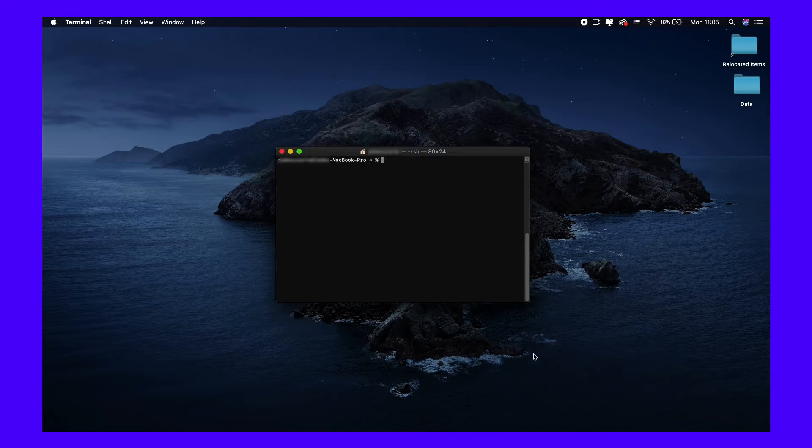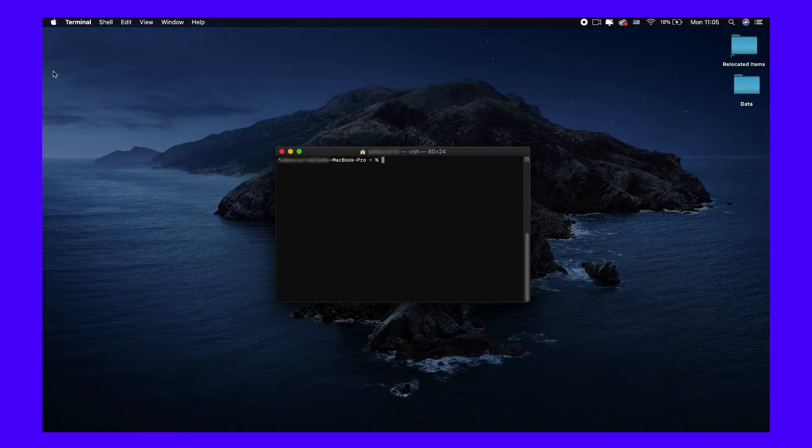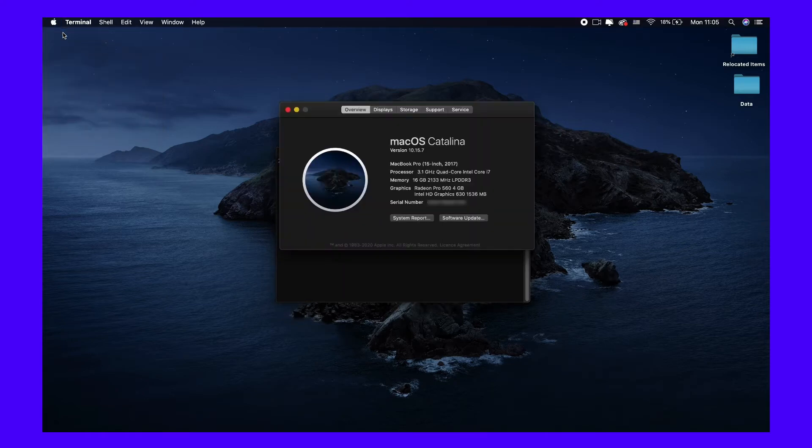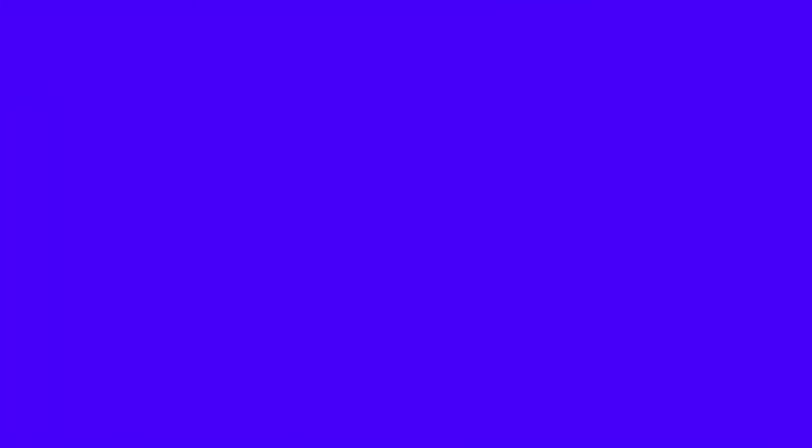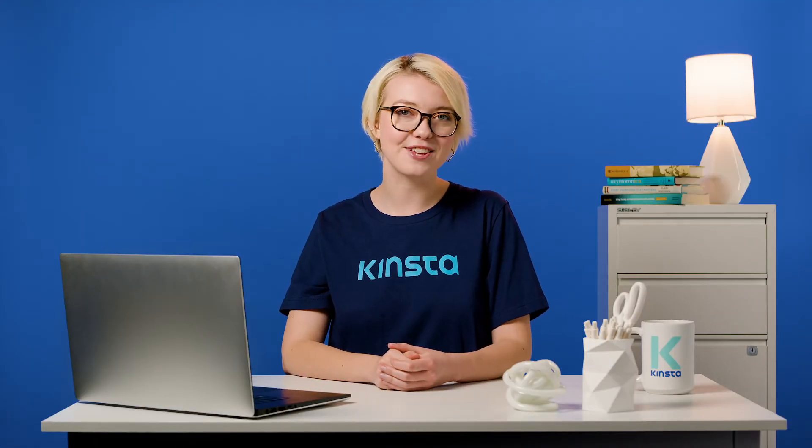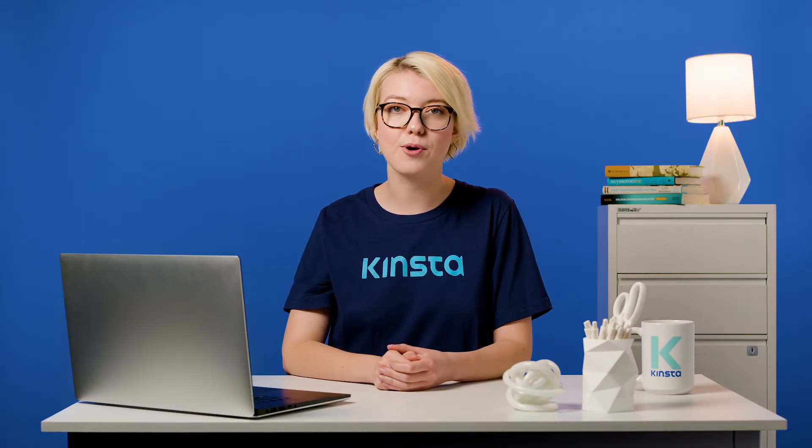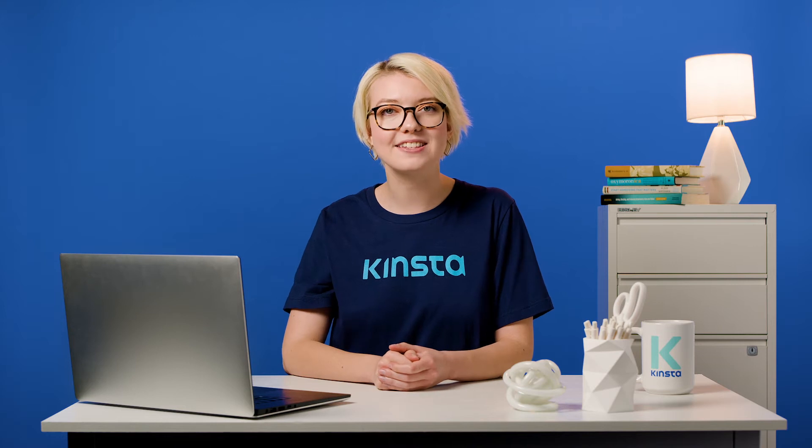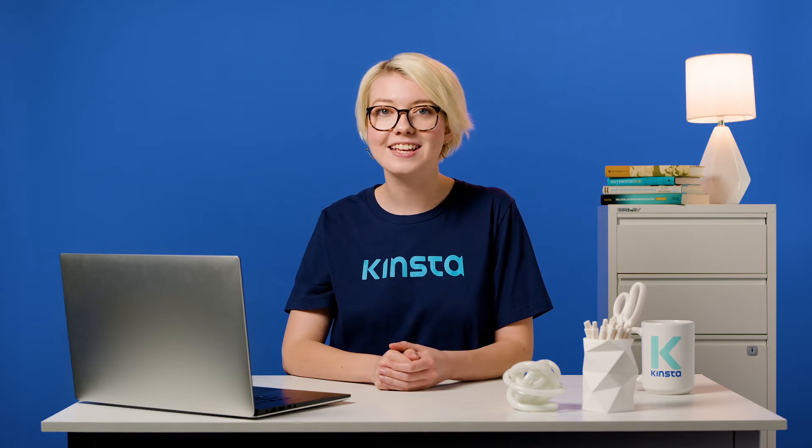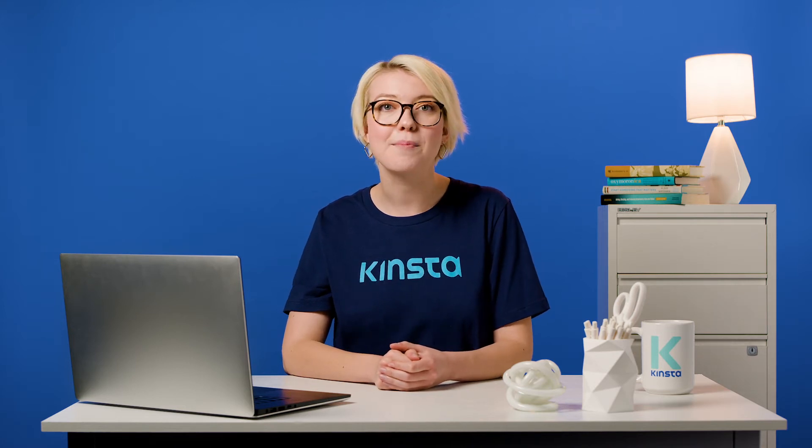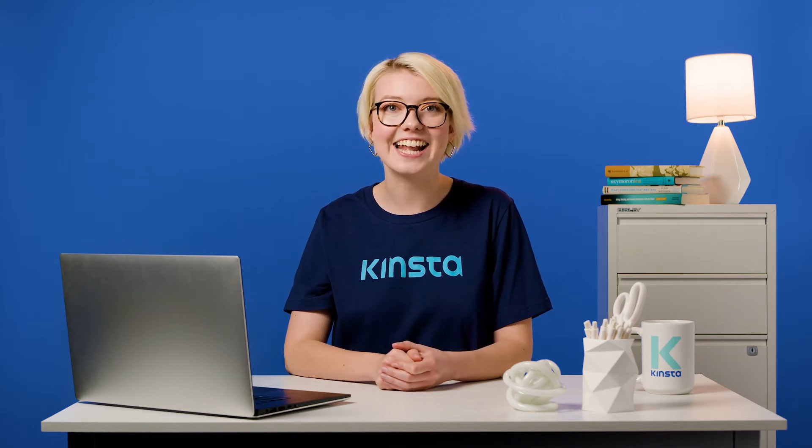If you're not sure which version you are working with, click on the Apple icon in the top left corner of your desktop and select About this Mac. If you are working with a macOS version 10.11 or above, which includes macOS El Capitan, Sierra, High Sierra, Mojave, and Catalina,